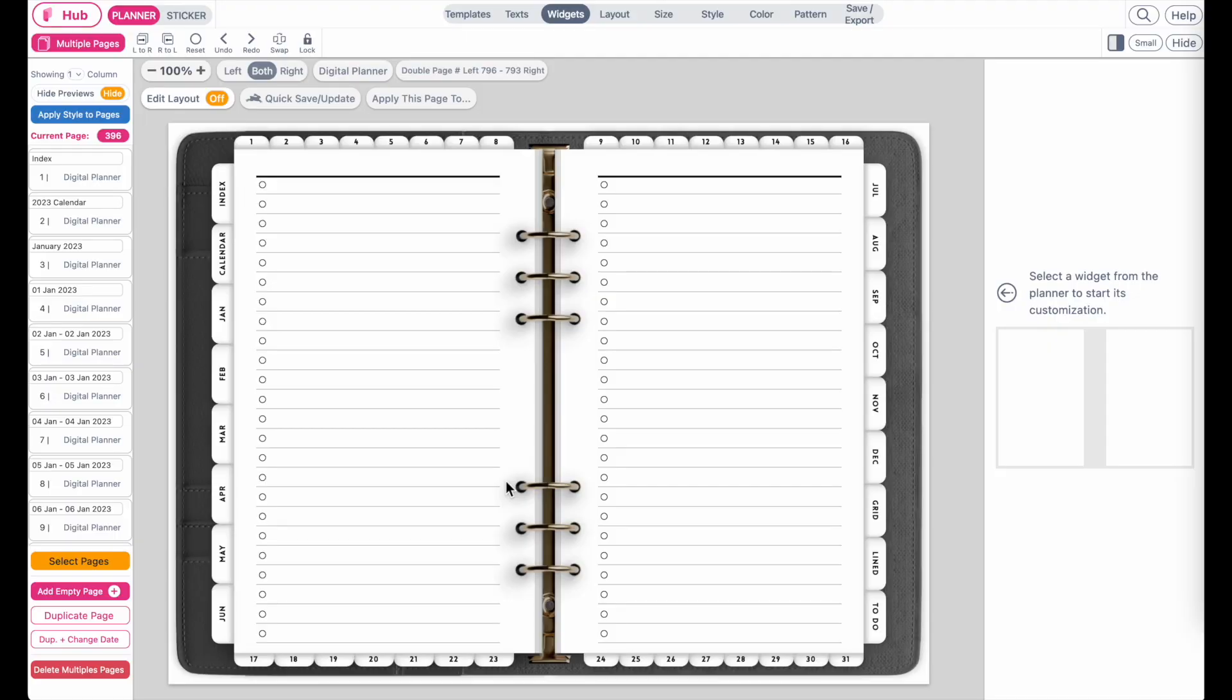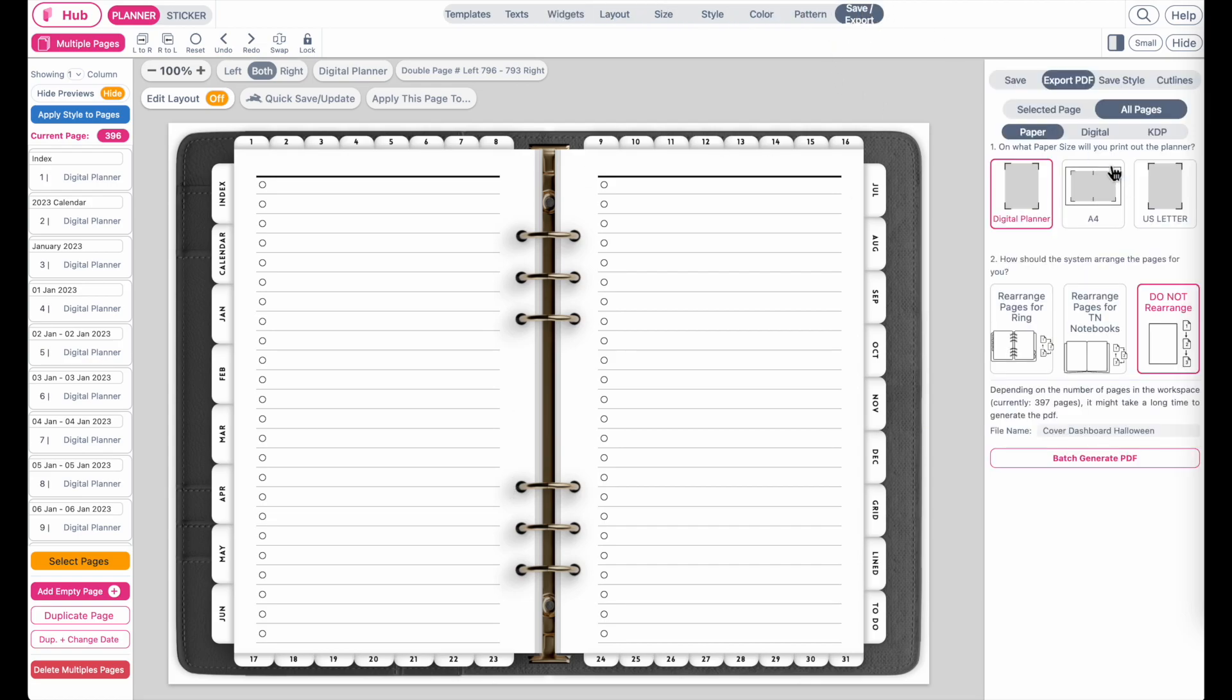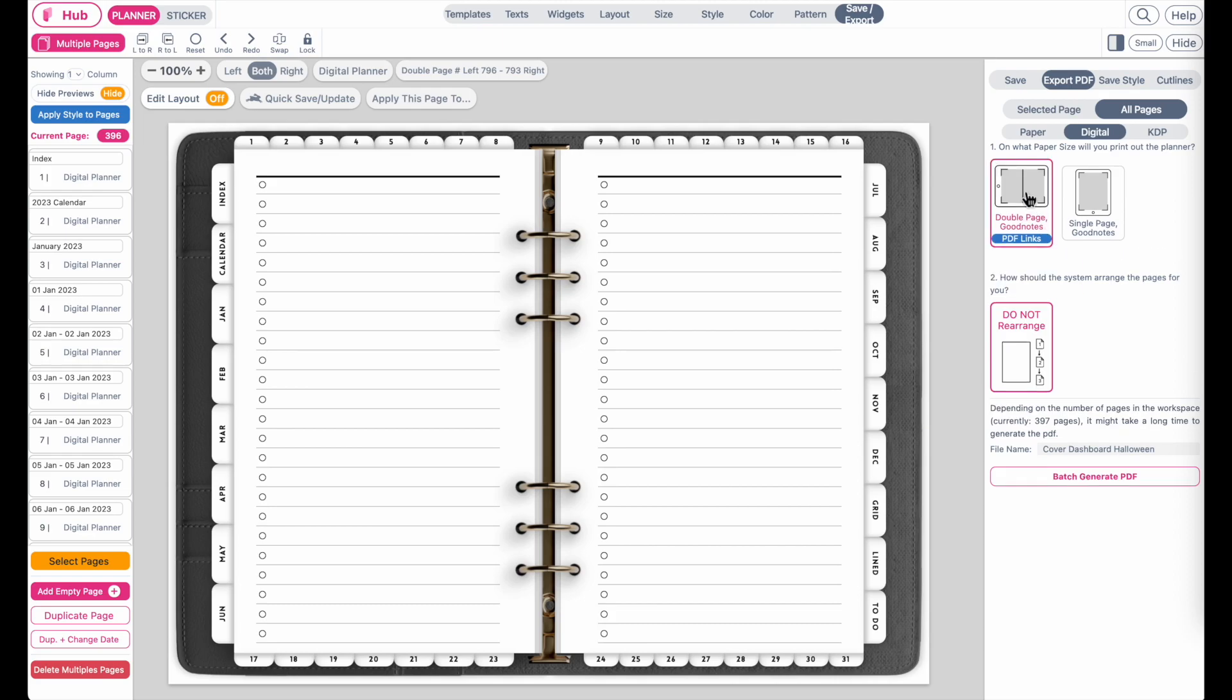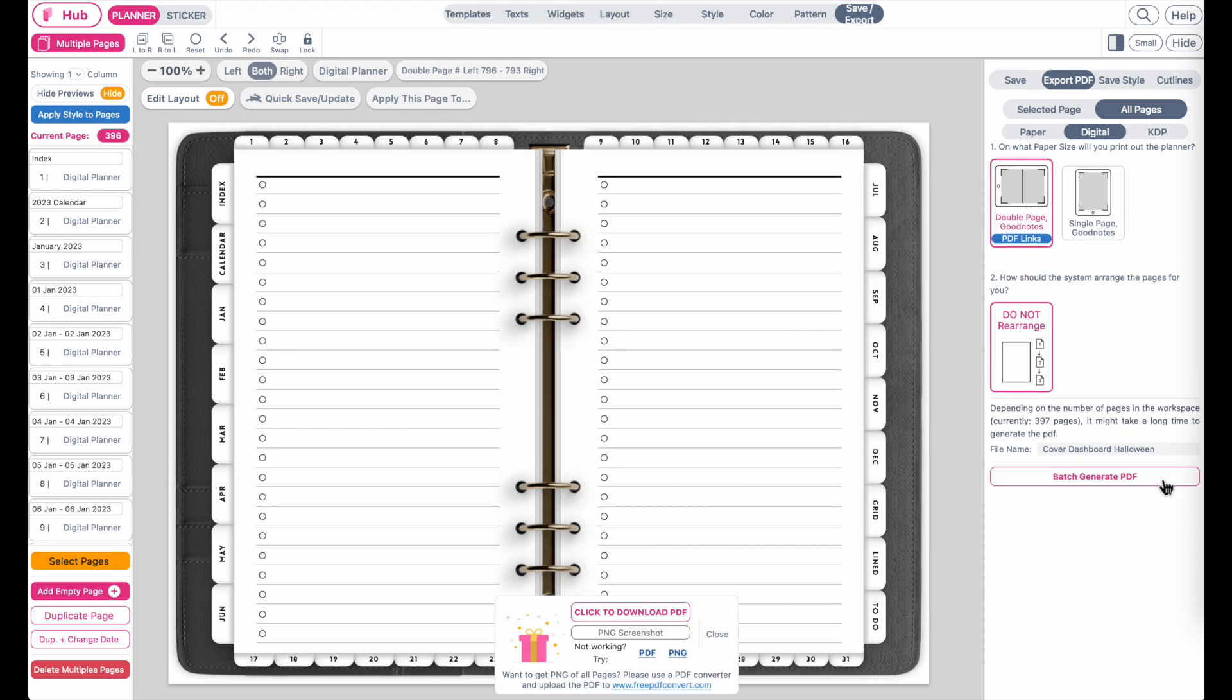And then you want to export it. So let me quickly fast-forward. Okay, it now has run through all the pages and all the daily pages should now be linked to all the monthly pages. And we now can go to save export and export the planner just to check.